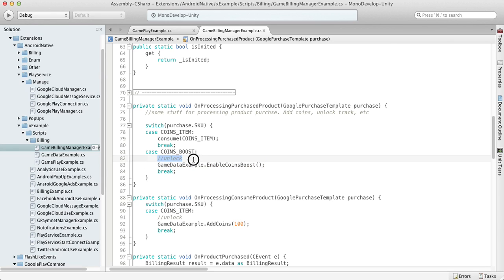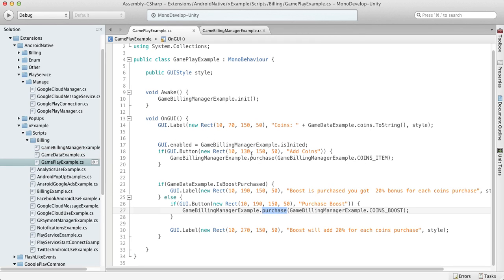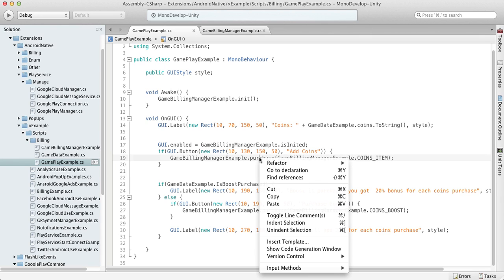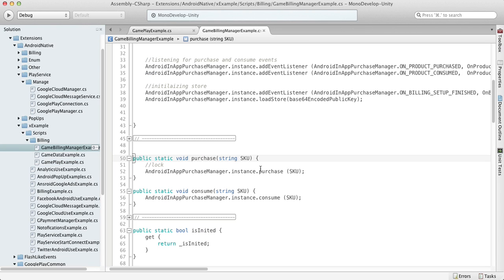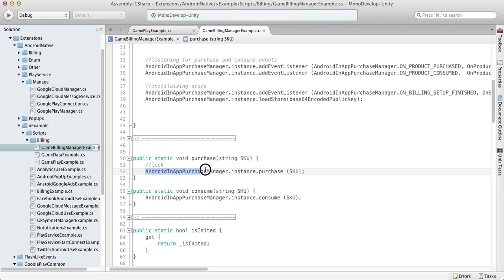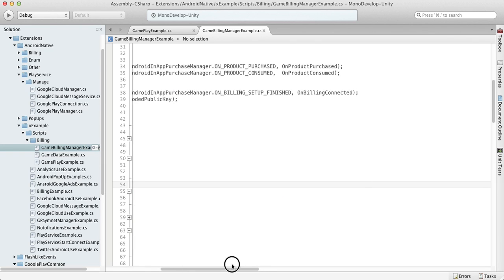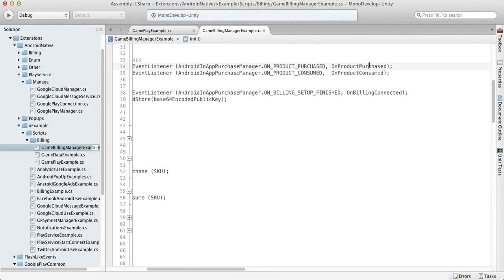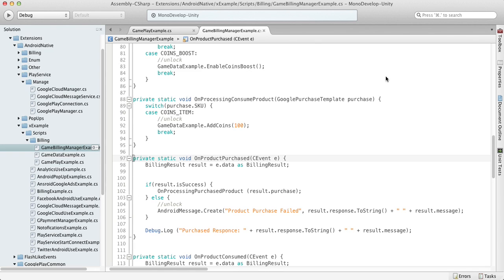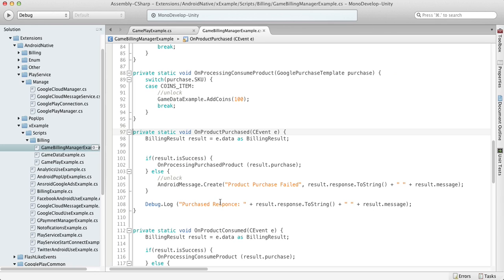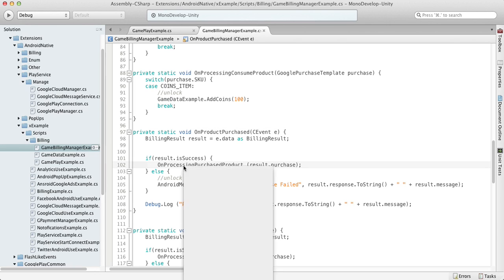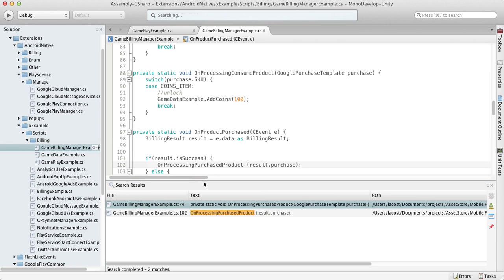Now let's talk about consumable purchase, which is our coin item. Basically we do pretty much the same - we're purchasing this coin item through the same function from Android in-app purchase manager, and going to the on product purchase. When it's successful, then go to on product purchase and purchase.